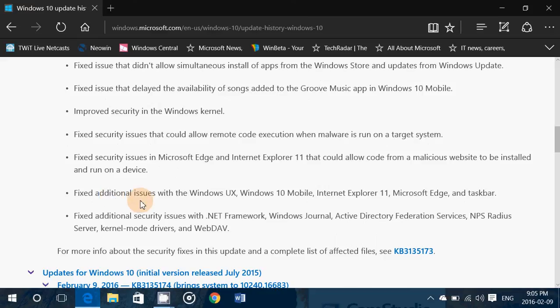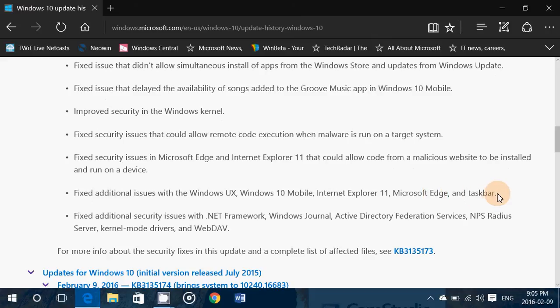Fixes additional issues with the Windows UX, Windows 10 mobile, Internet Explorer 11, Microsoft Edge and Taskbar.